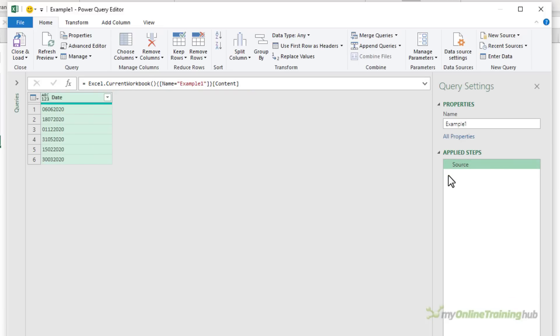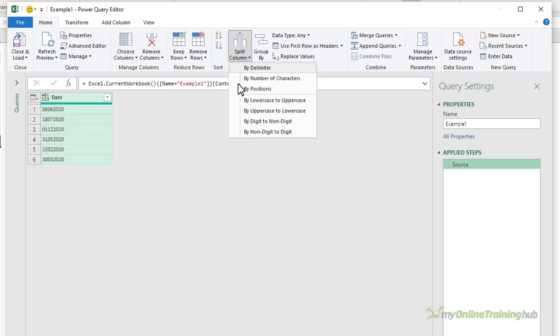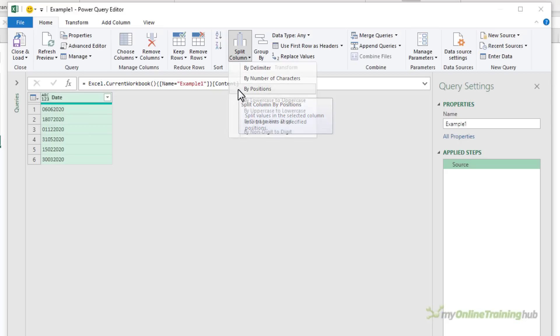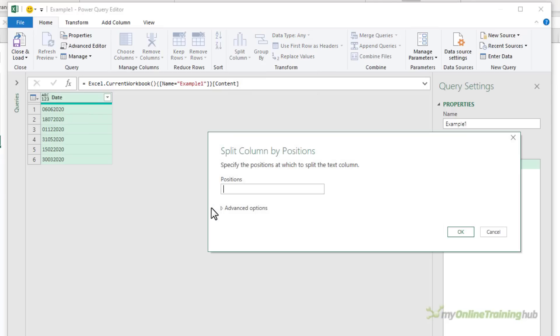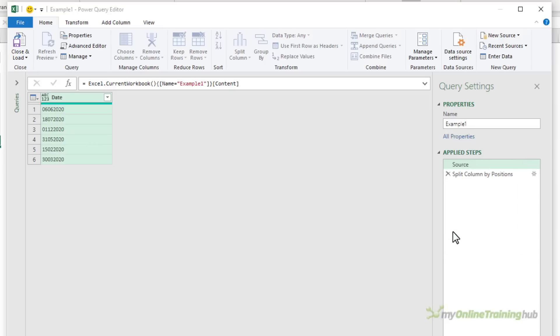Now there's the hard way of fixing these dates and the easy way. I'm going to cover the hard way first because this can be used for almost any date format. So it's a handy backstop skill to have. I'll start by splitting the text into the three date components, day, month and year. So on the Home tab, we want split column by positions. I want to split it at the first position, the second and the fourth.